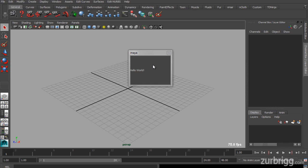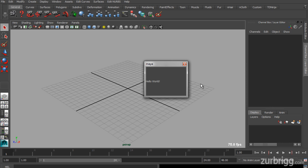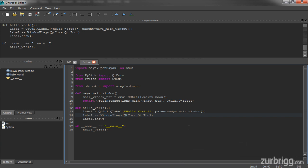If you use the Windows flag, this new window will tend to fall behind Maya's main window. This concludes our Hello World application using PySide in Maya 2014.